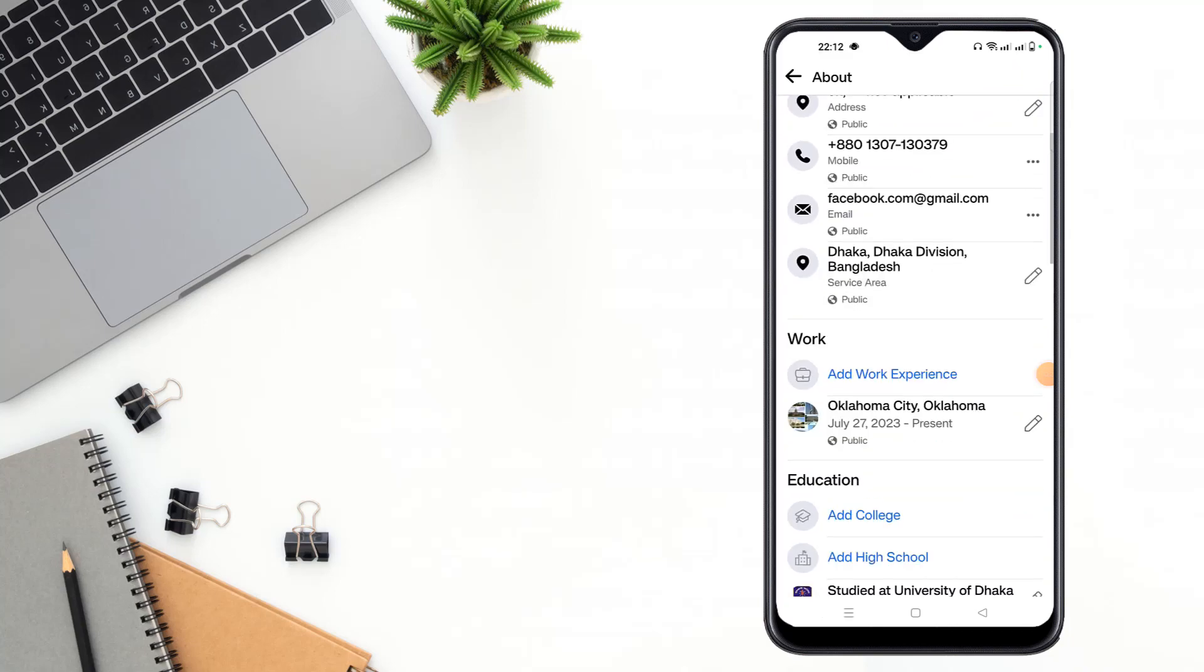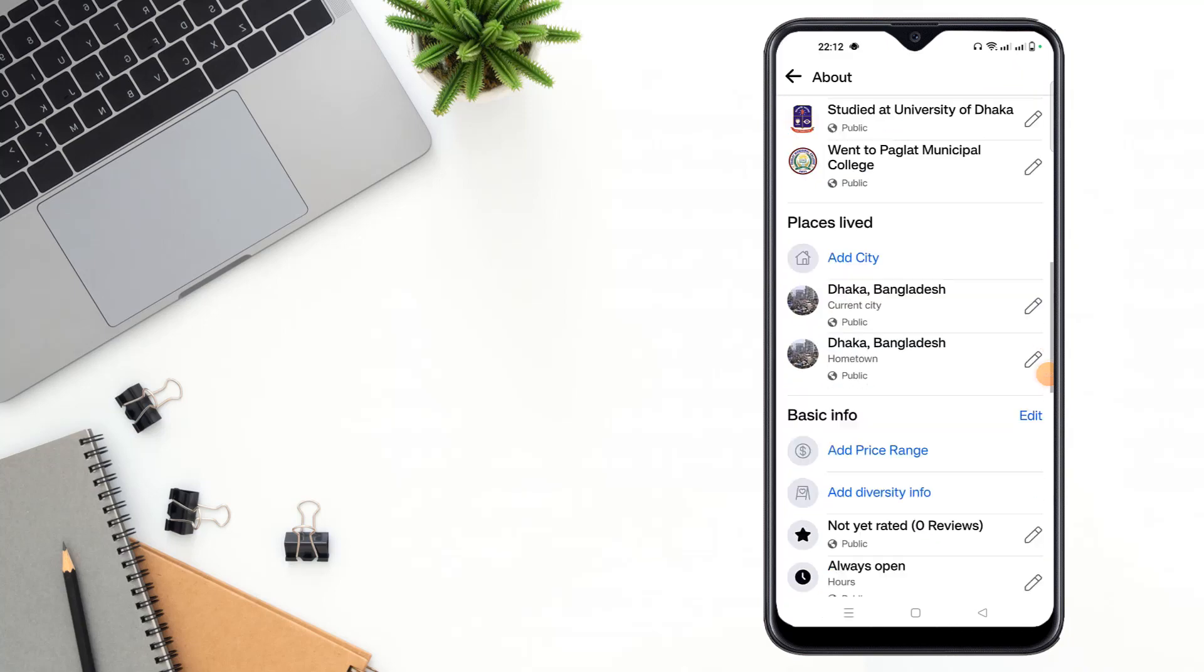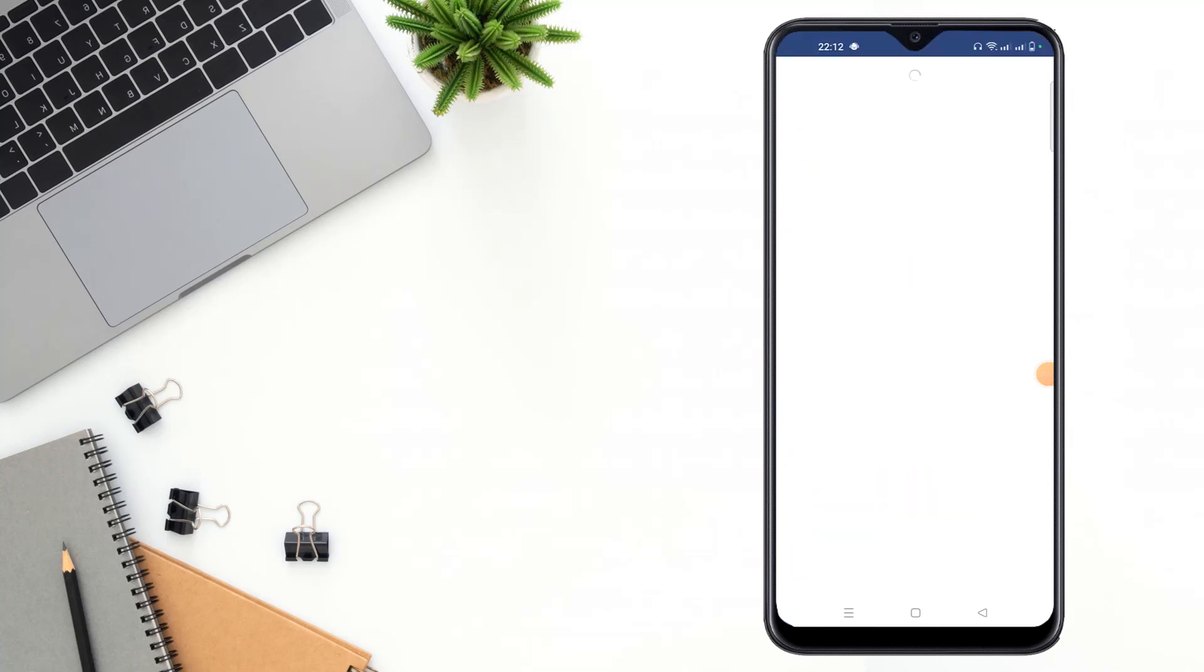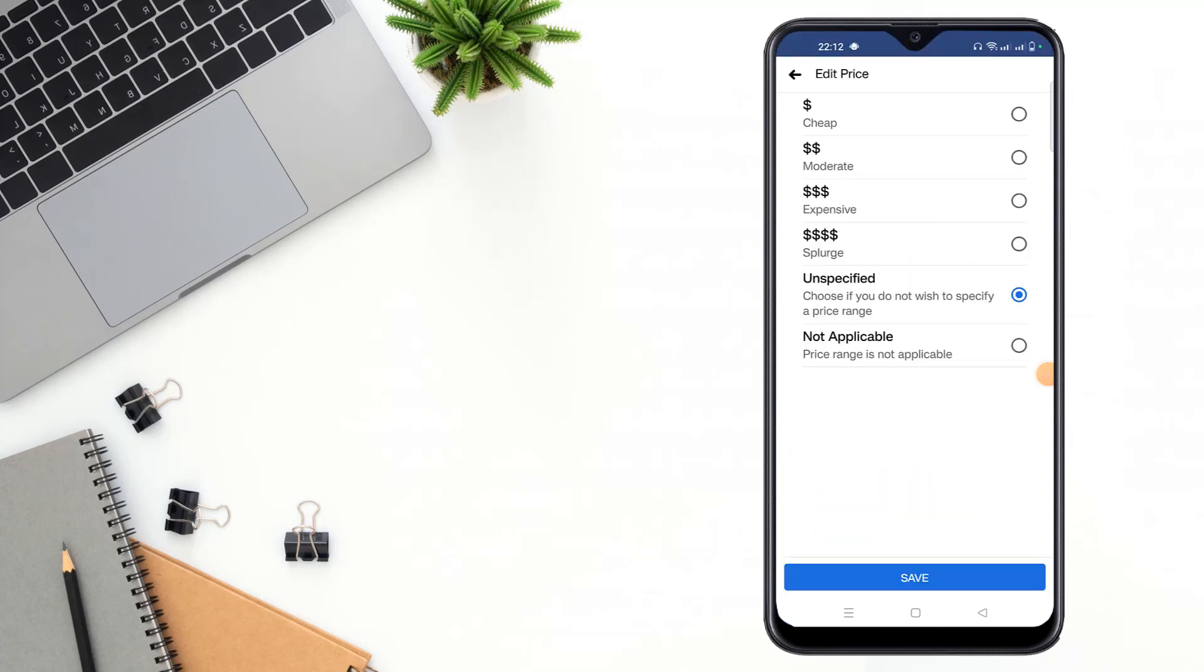And then scroll down and click to add price range. After clicking add price range, select which price range you want.